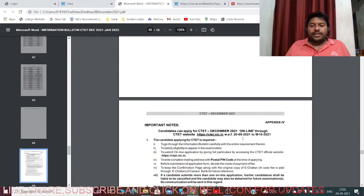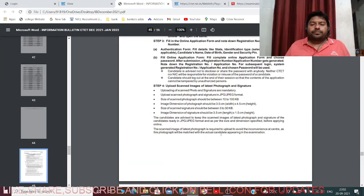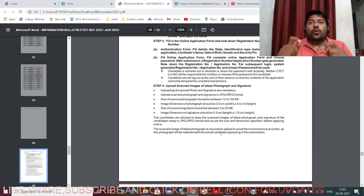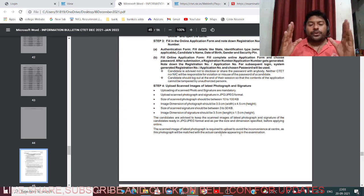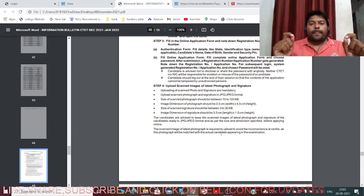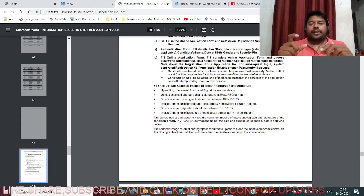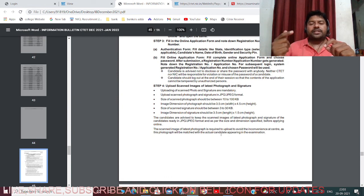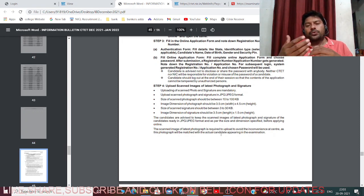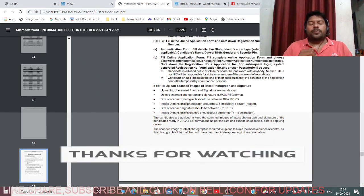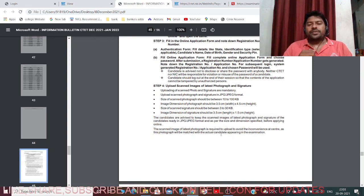Candidates can apply for CTET online. I have given the link in my description box showing how to apply online in detail - I have filled up and submitted a real application in that video. If you have any doubts or clarifications regarding this notification or the application, please comment in the comment box and I will respond. Thank you - if you like this video, please like, share, and subscribe, and click on the bell icon for more updates.